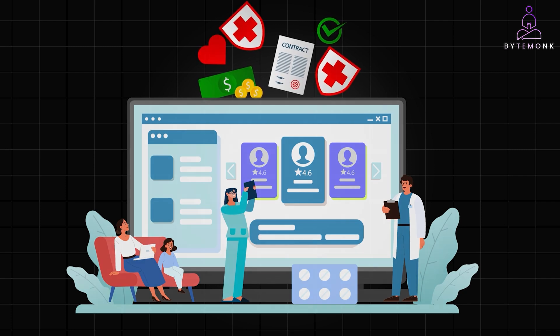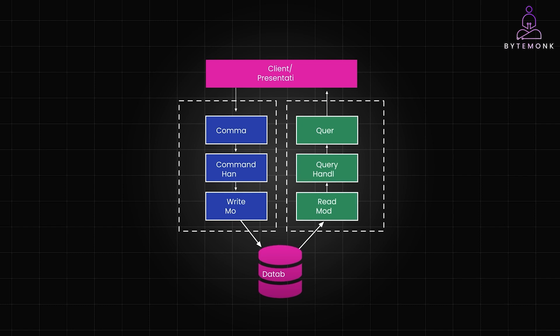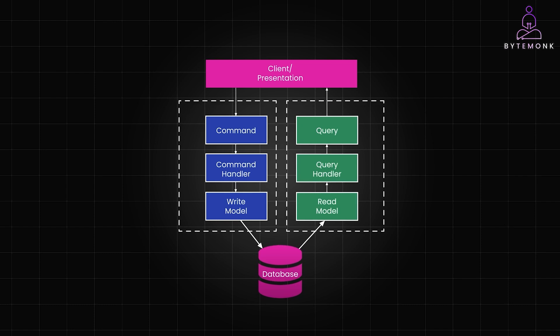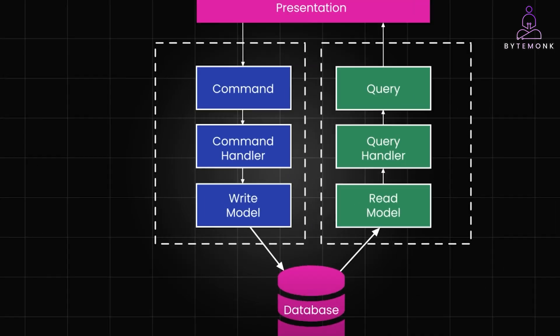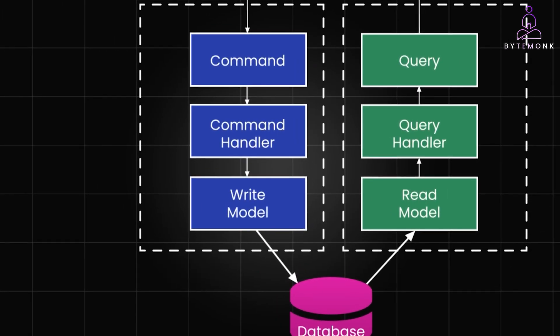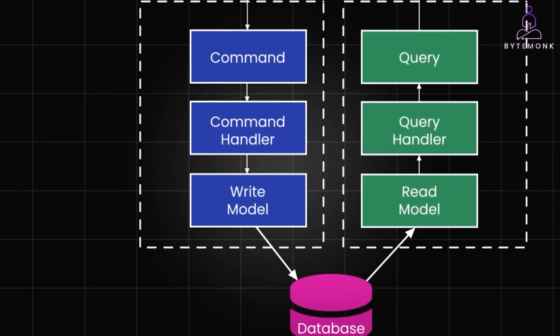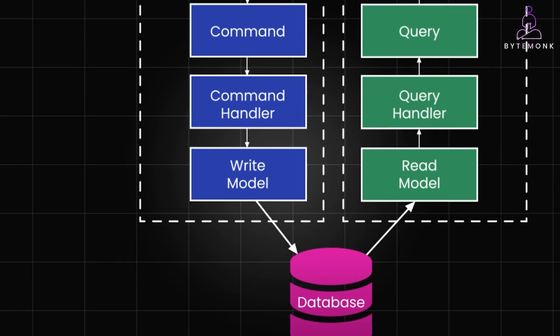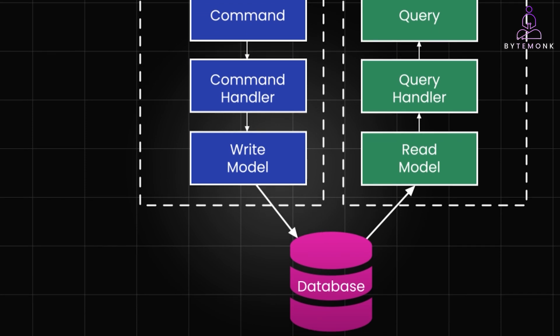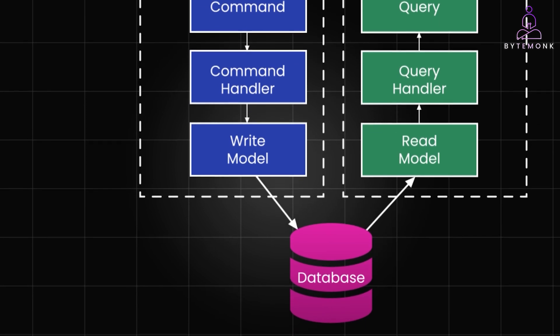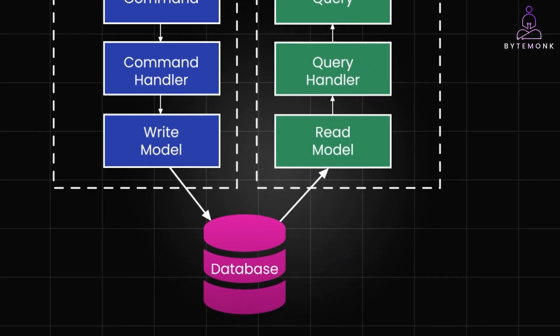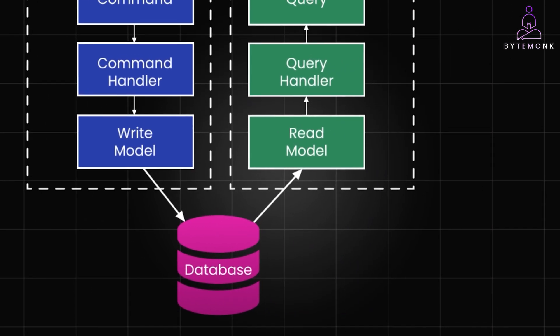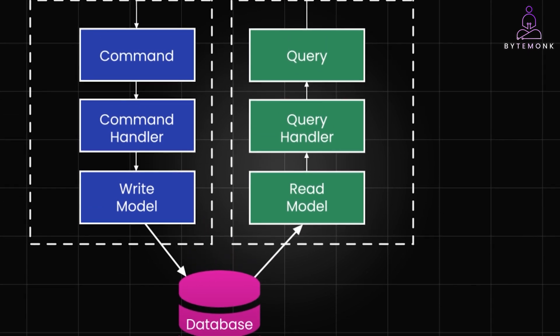So in a typical CQRS flow, a command is issued by the user or another part of the system. The command is handled by the command handler. The command handler processes the command and makes the necessary changes to the write model, potentially resulting in events being generated and updating the database. The events are then used to update the read model, the data used for the queries.